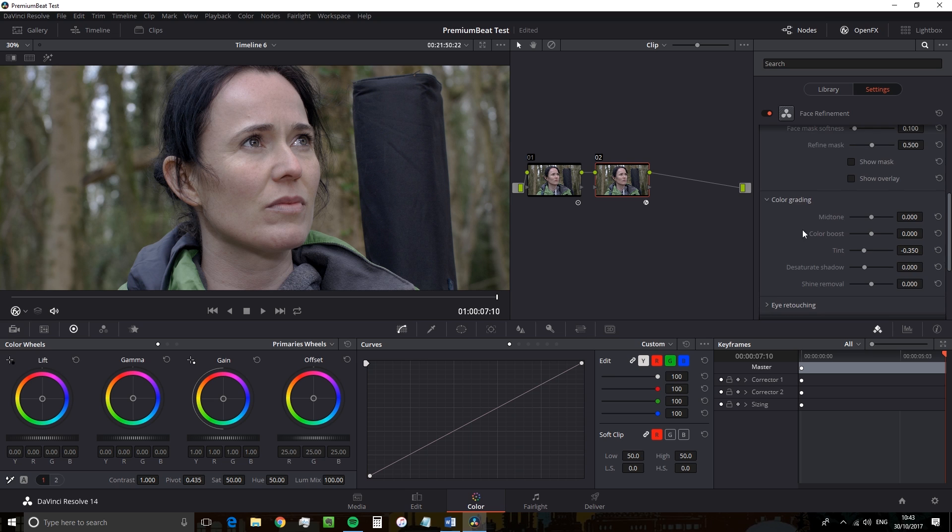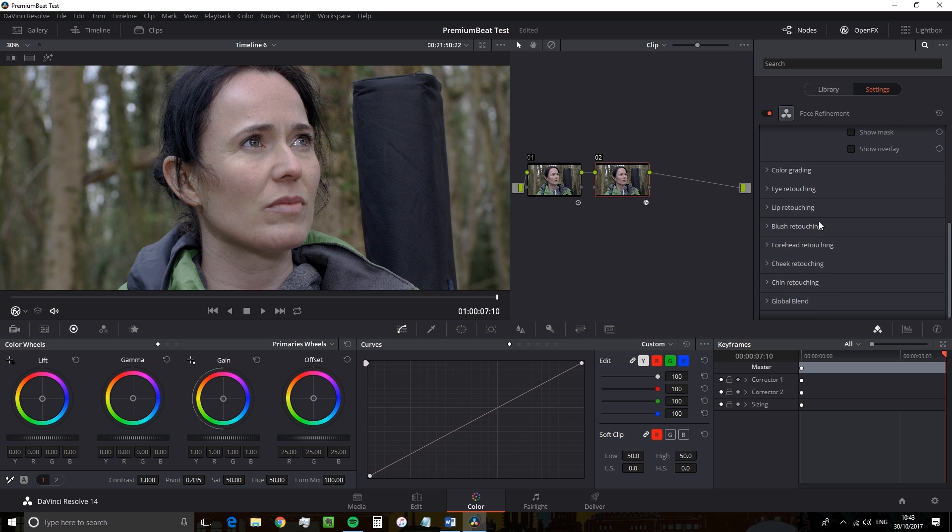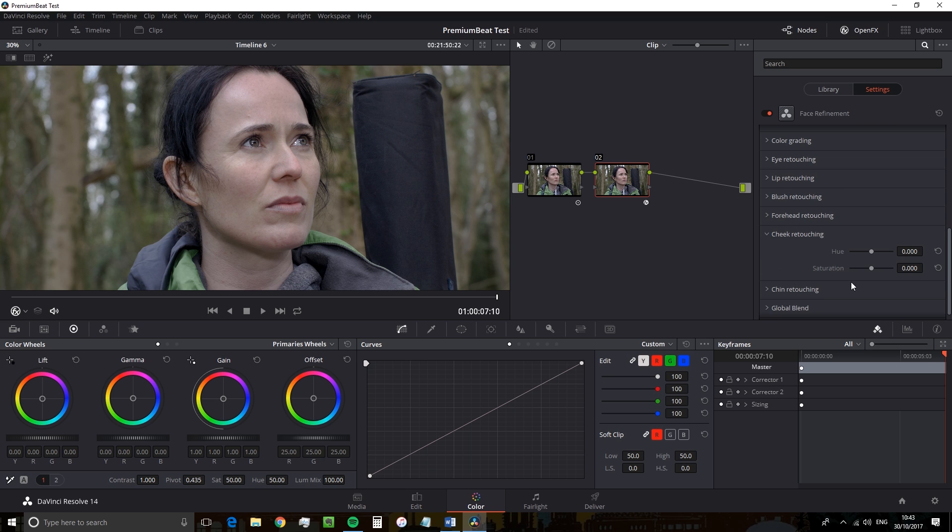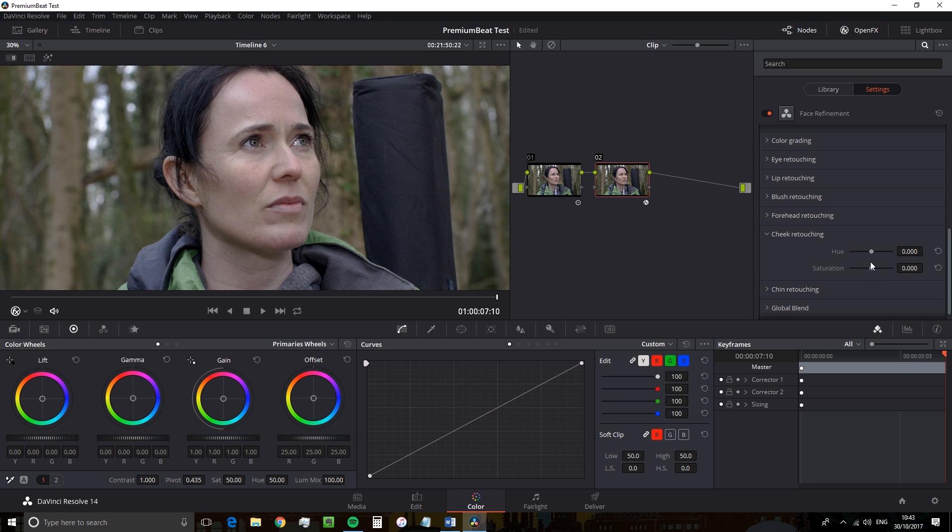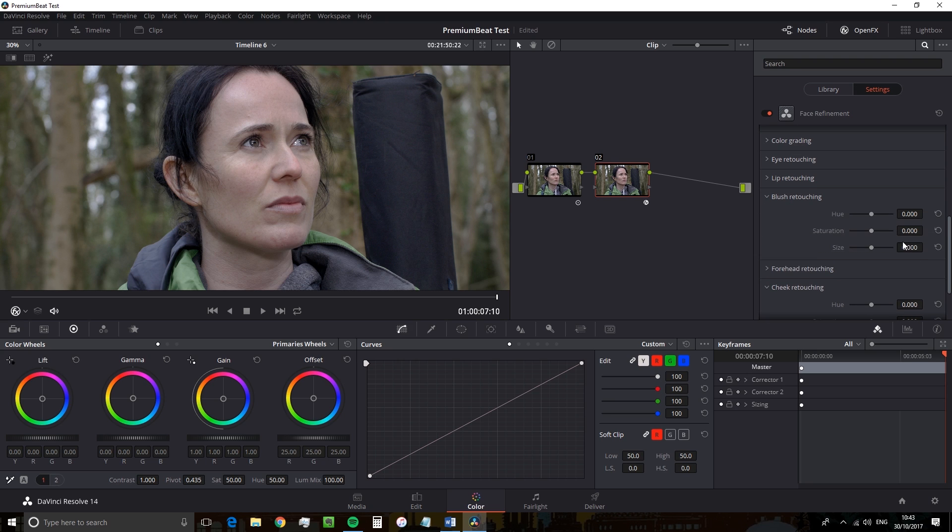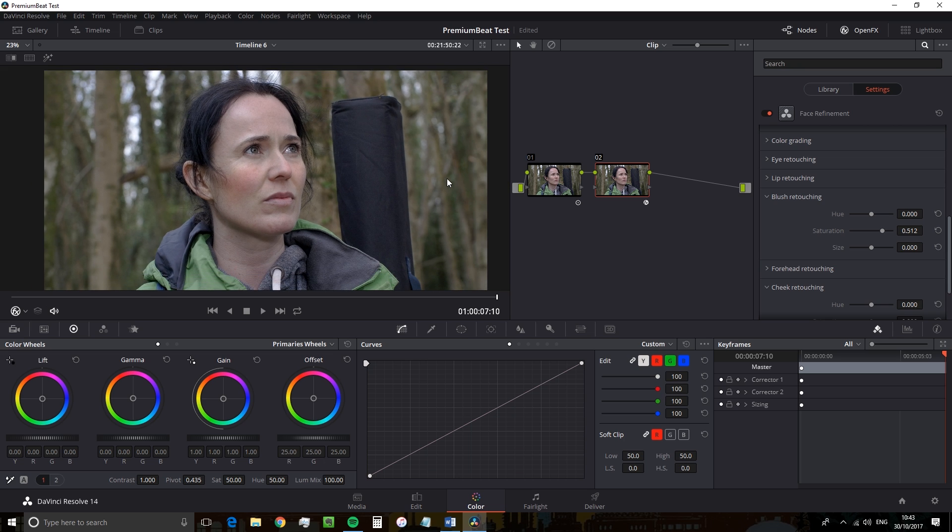And finally, the editor wants the actress to have rosy cheeks. She's been climbing or hiking again. I don't know. Now, while there is control parameters for cheek retouching, we're actually just going to use the blush retouching segment. And you can look at this as a digital makeup assistant. And we're going to increase the saturation by 0.350 or around there. And Resolve has automatically analyzed where the blush would fall. So you don't have to touch a thing. There's no need to adjust where this blush would actually fall.